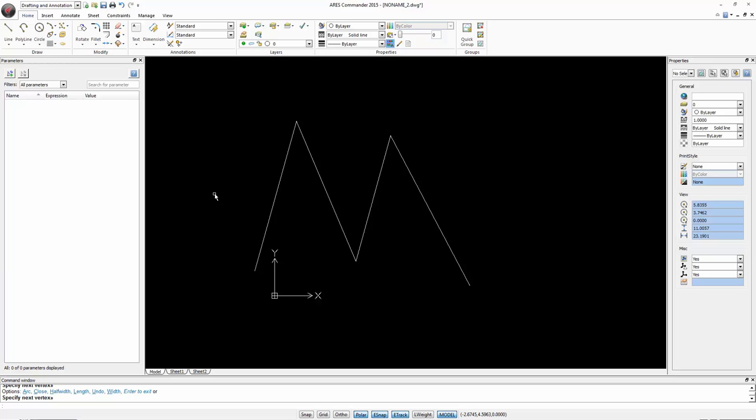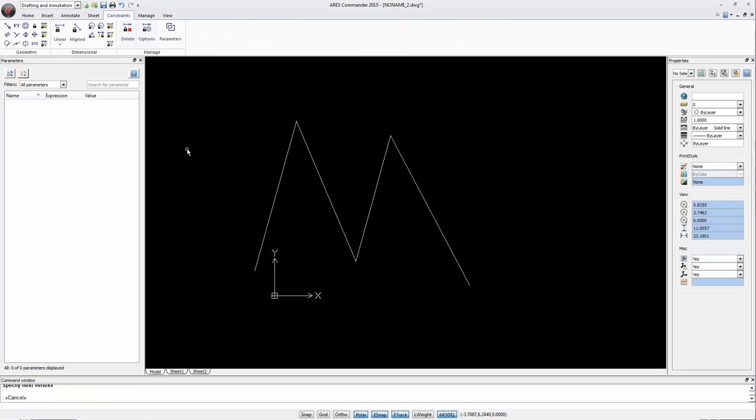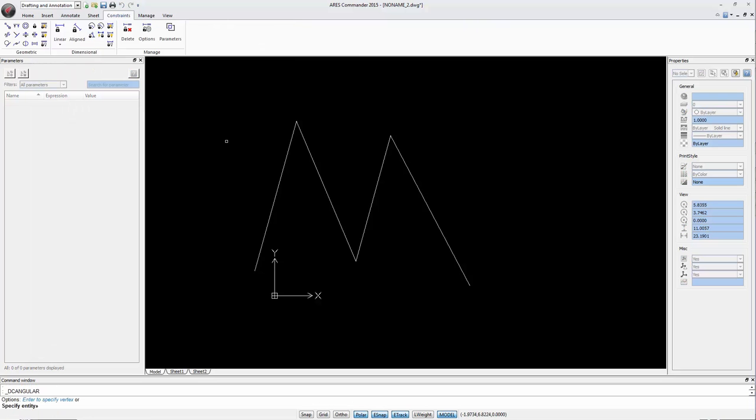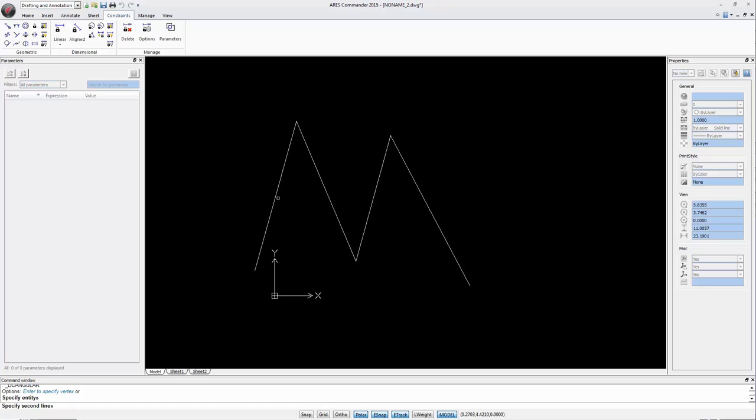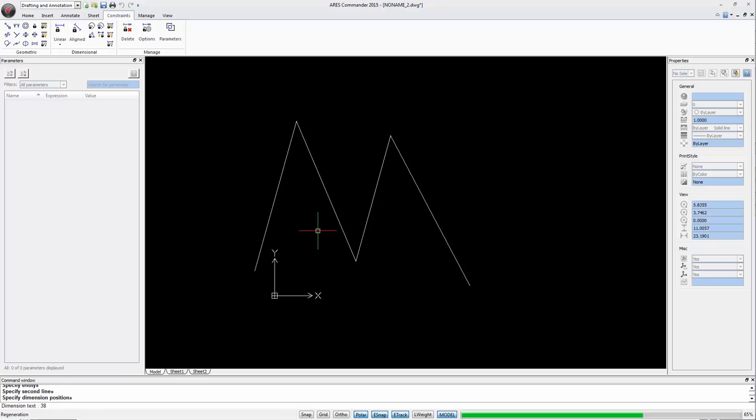In another example we have a polyline. Here we can assign constraints to the angles. Let's select the first two sections. We see it has an angle of 38 degrees. We change it to a new value. For example 40.